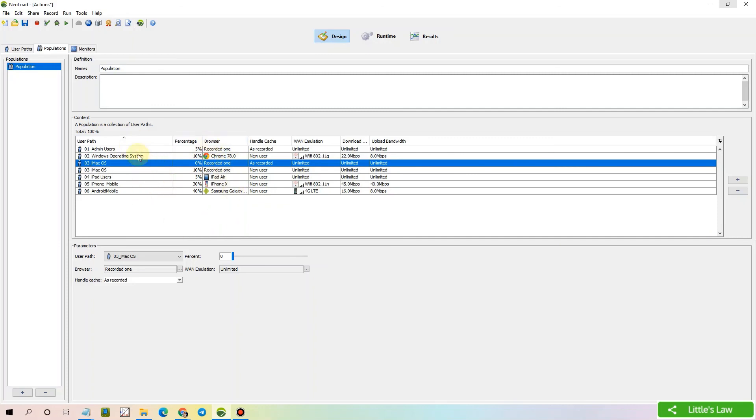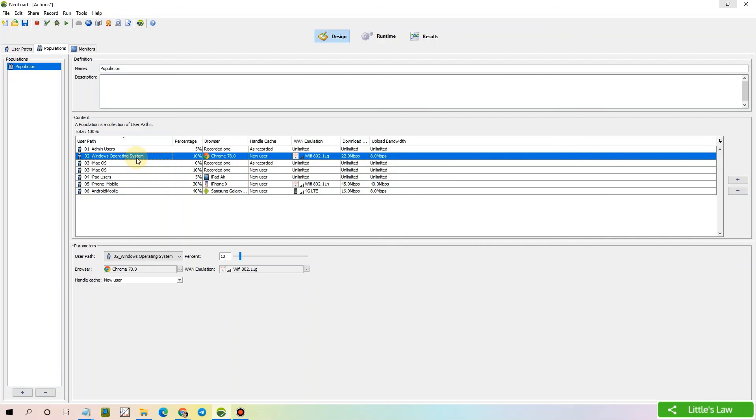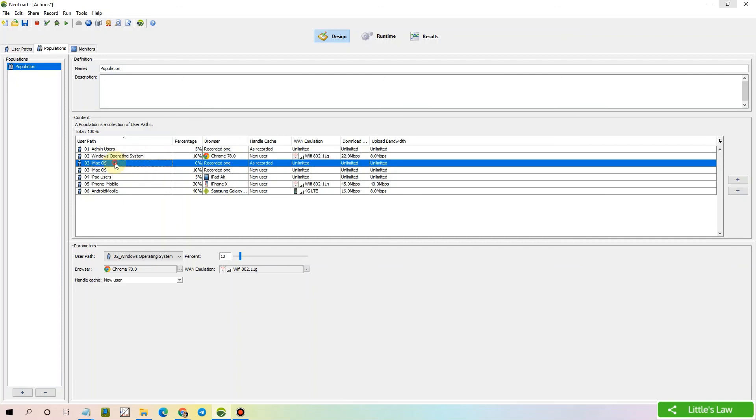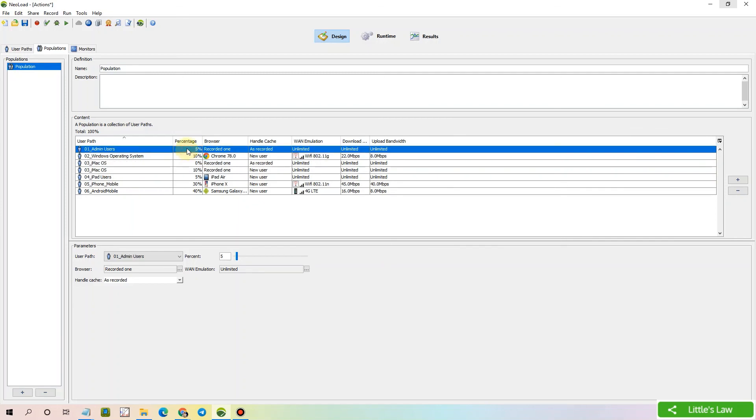So these are some of the common mistakes that any performance testers do at the last minute of execution. So we have to be very careful. First thing is we have to be very careful that we don't make any duplications of the user path. And we make sure we have the percentages filled for all the users and make sure it is filled at 100 percentage.